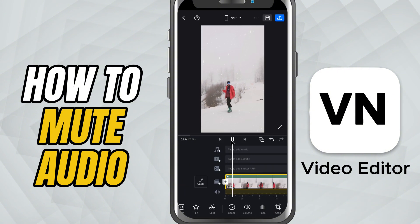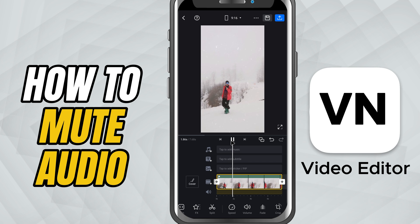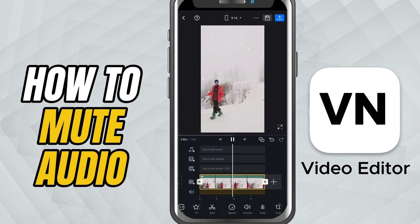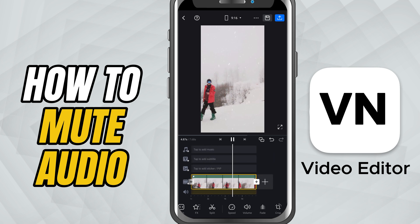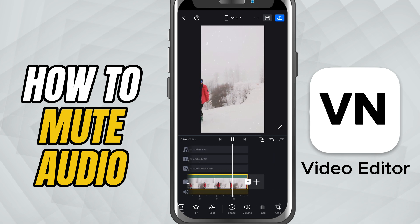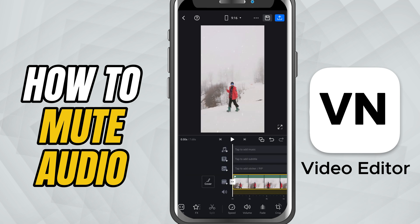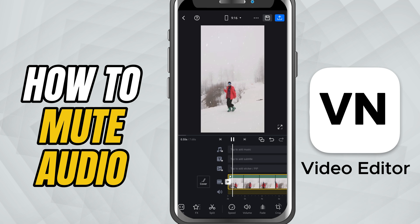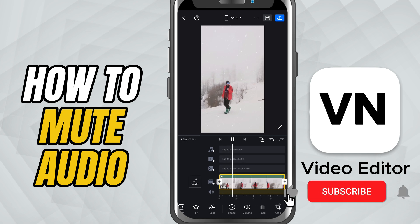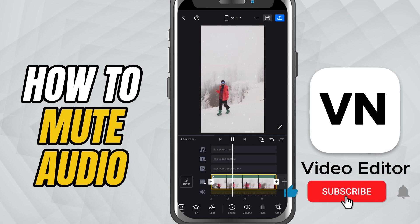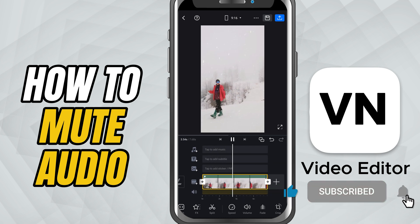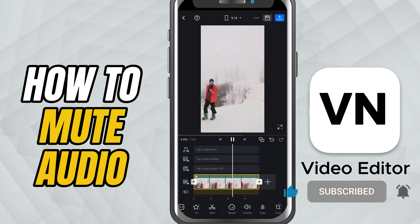And that's it. You've successfully muted audio in VN video editor — super quick, super easy, and really useful for polishing your edits. If you found this tutorial helpful, make sure to like, share, and subscribe for more quick video editing tips.